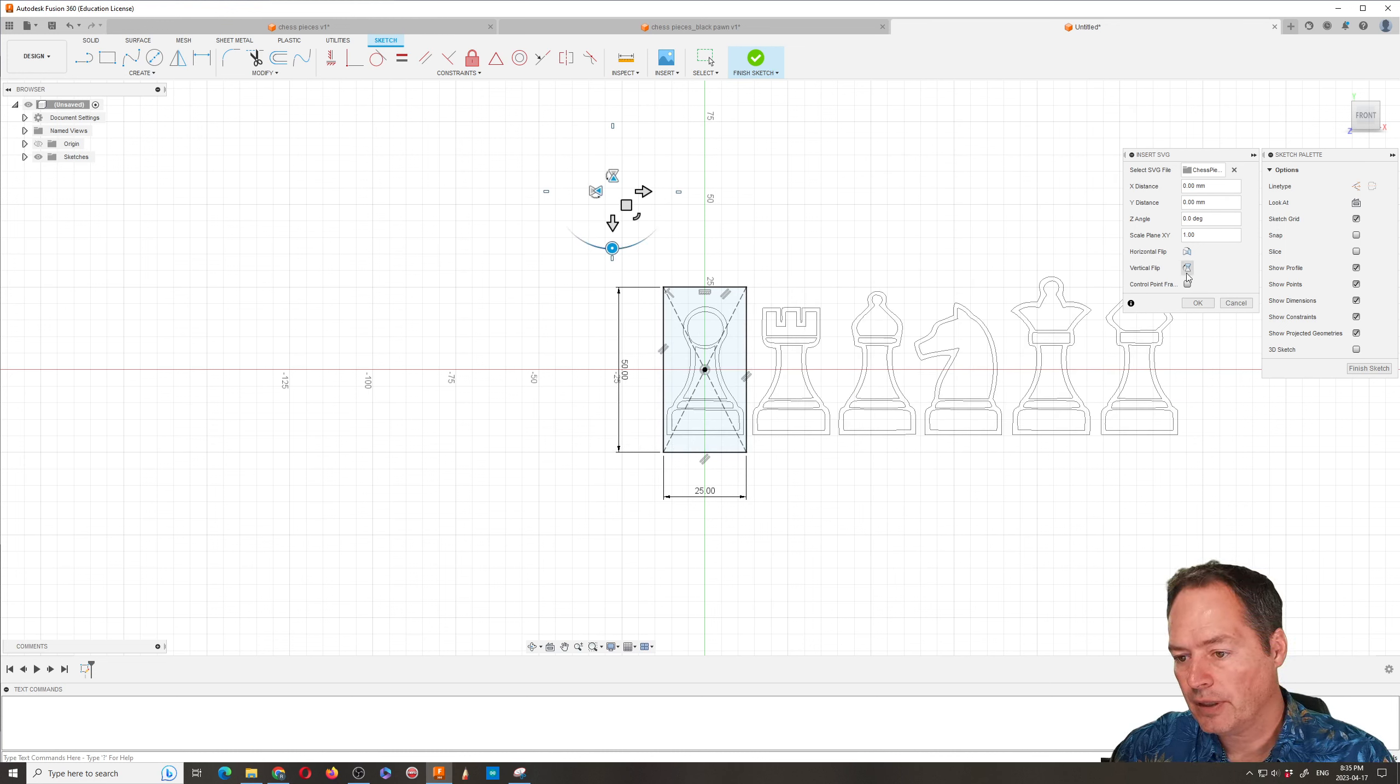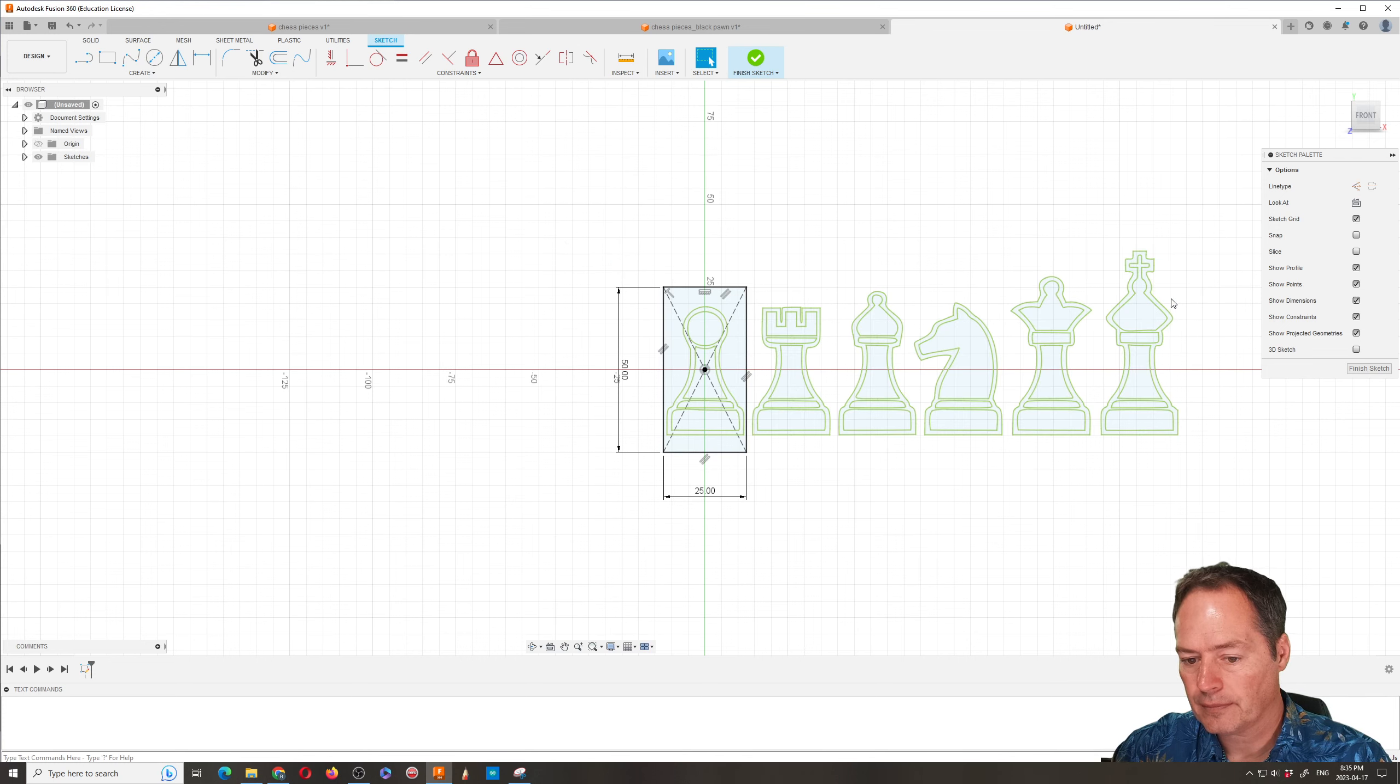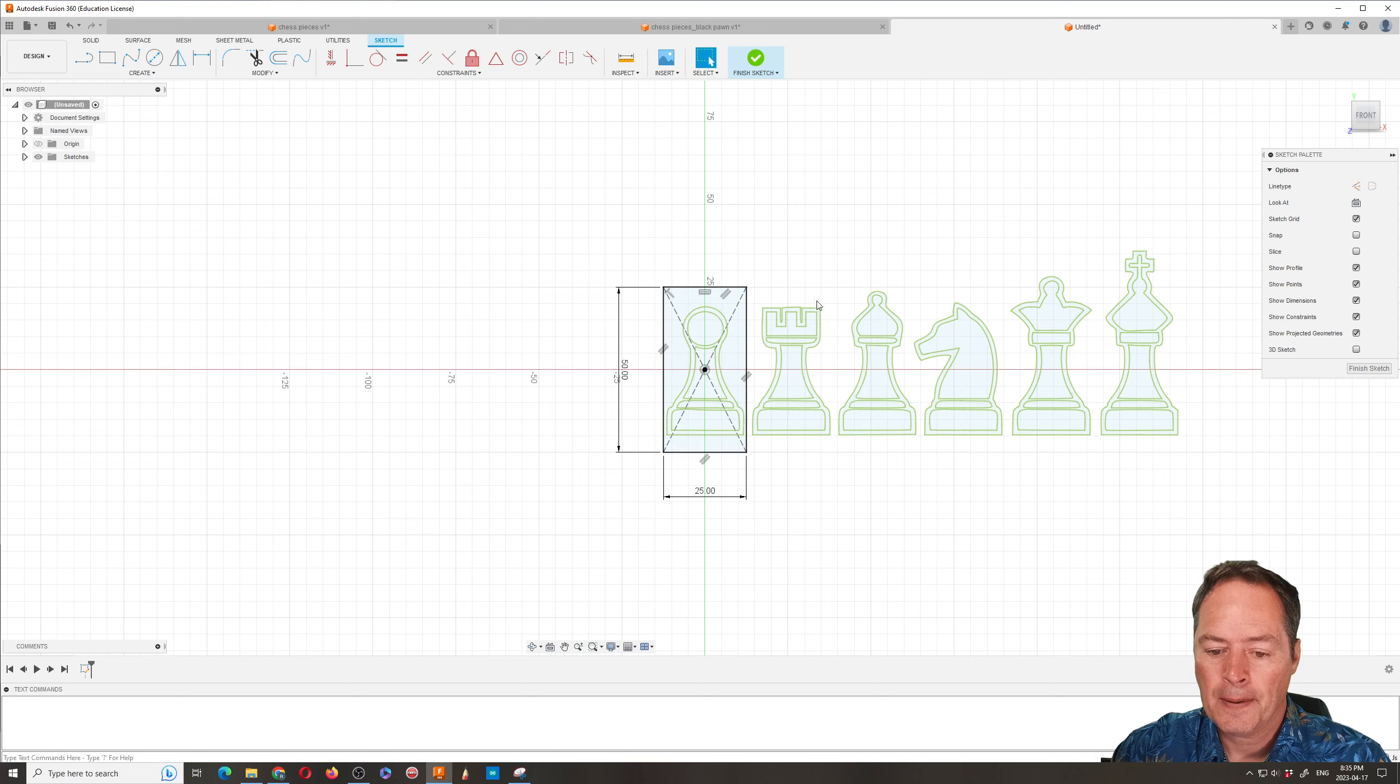So at this point we can click OK to save that, or to accept the placement of the SVG.